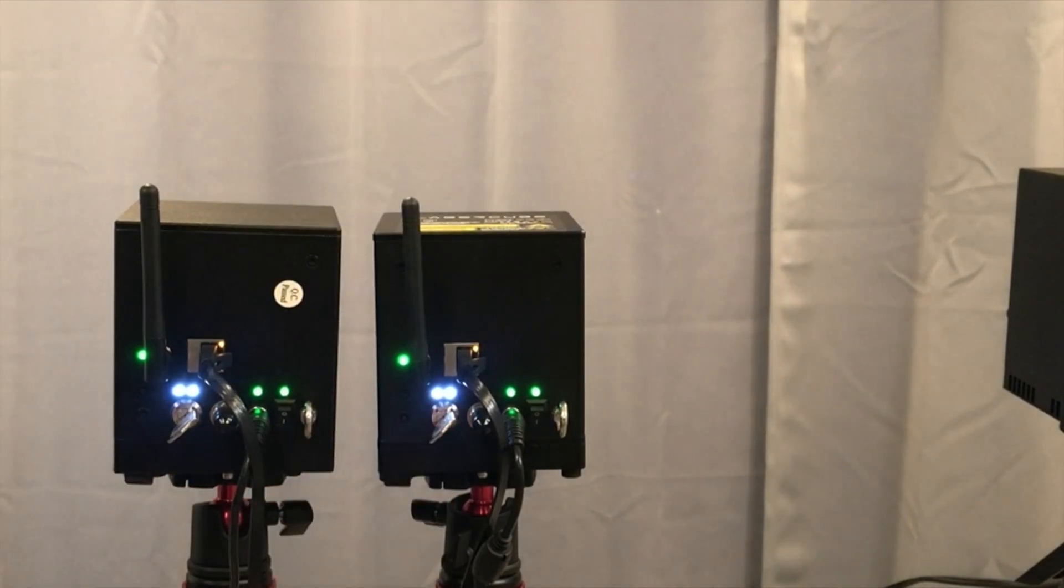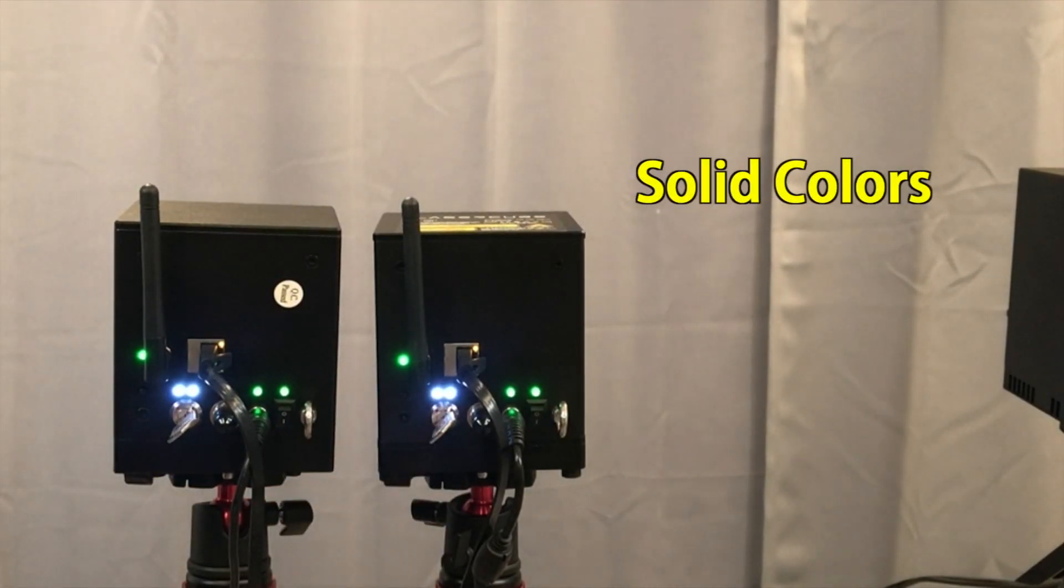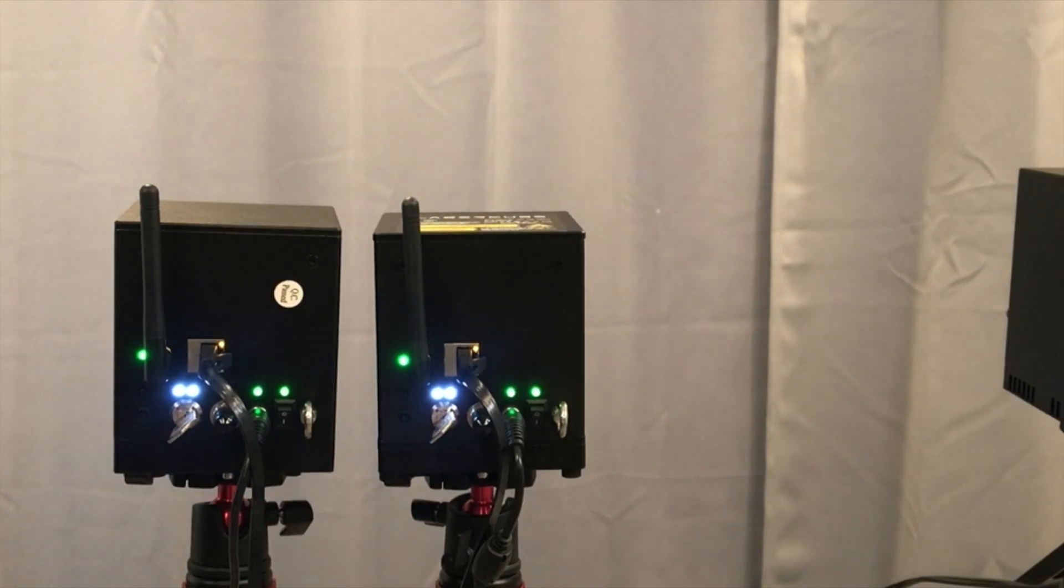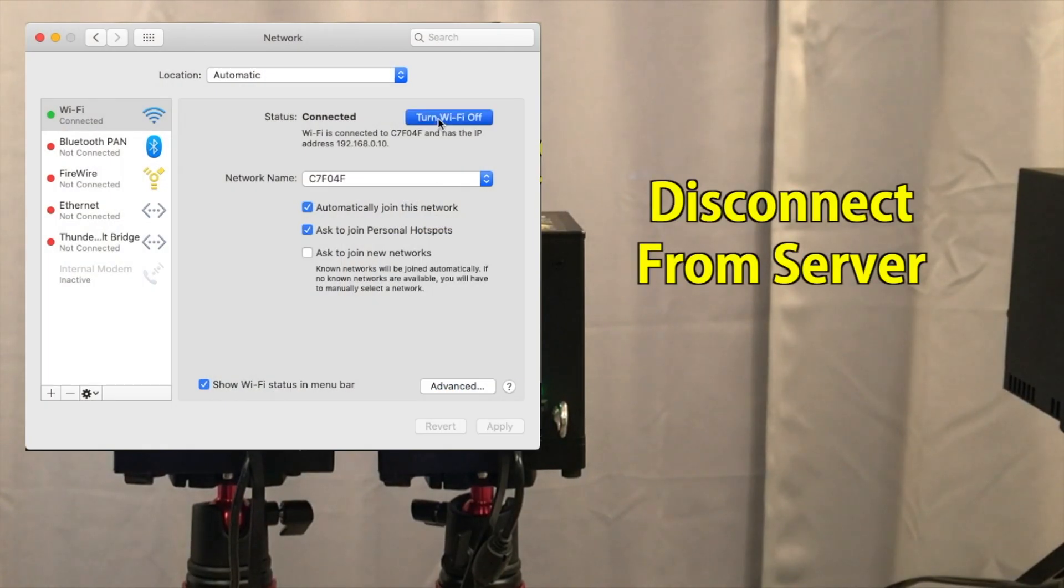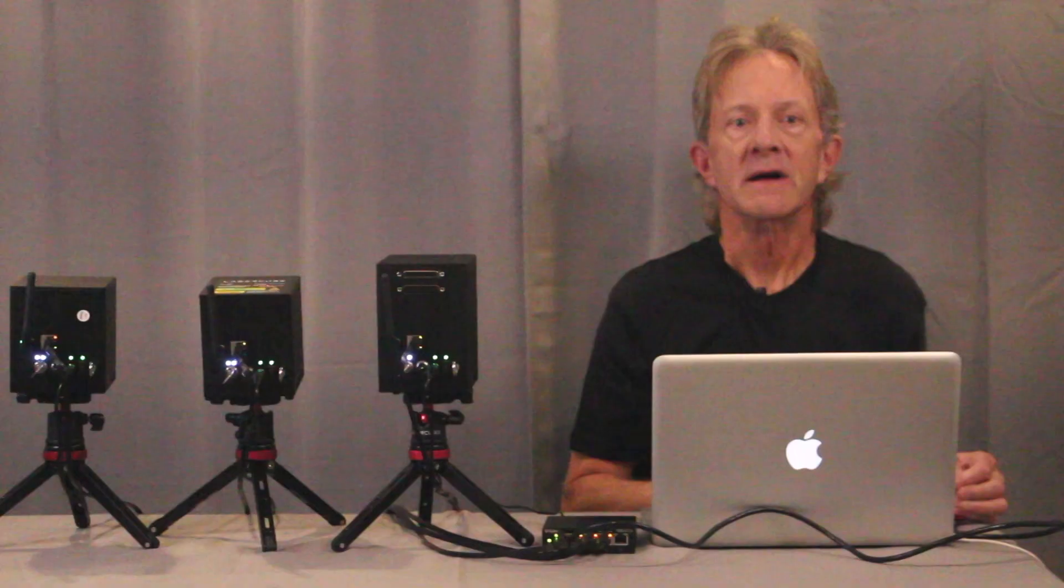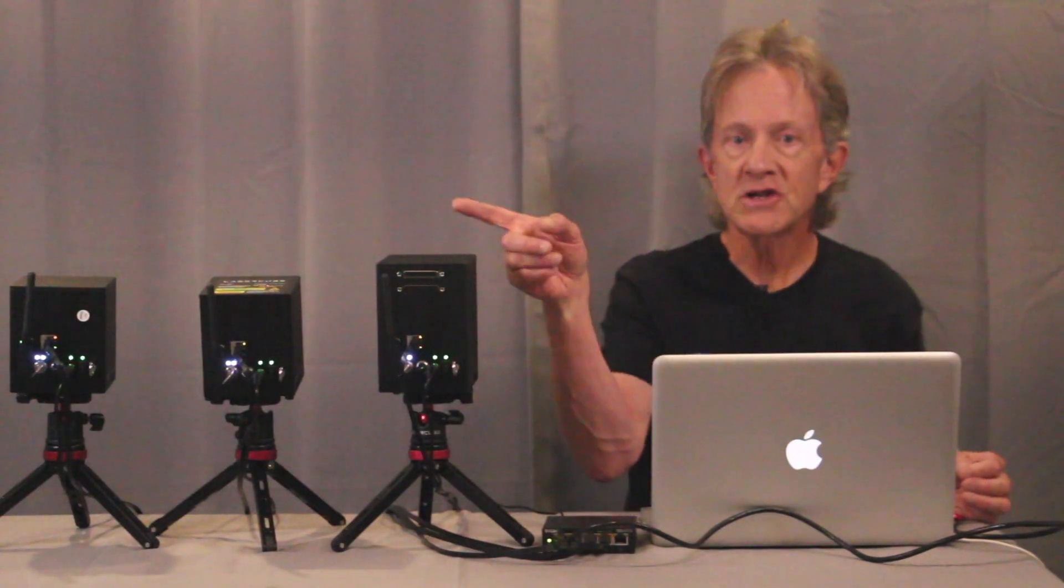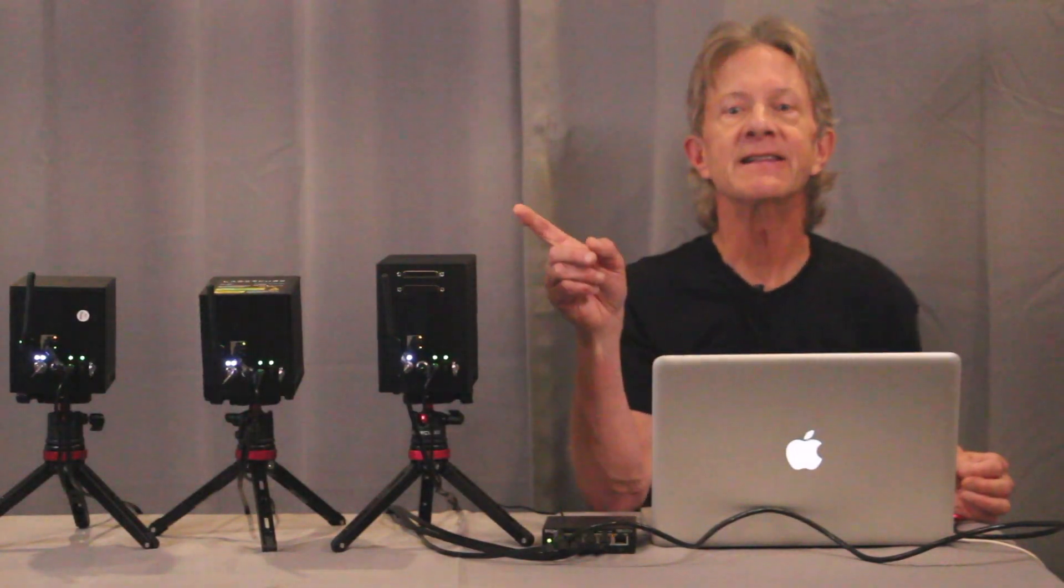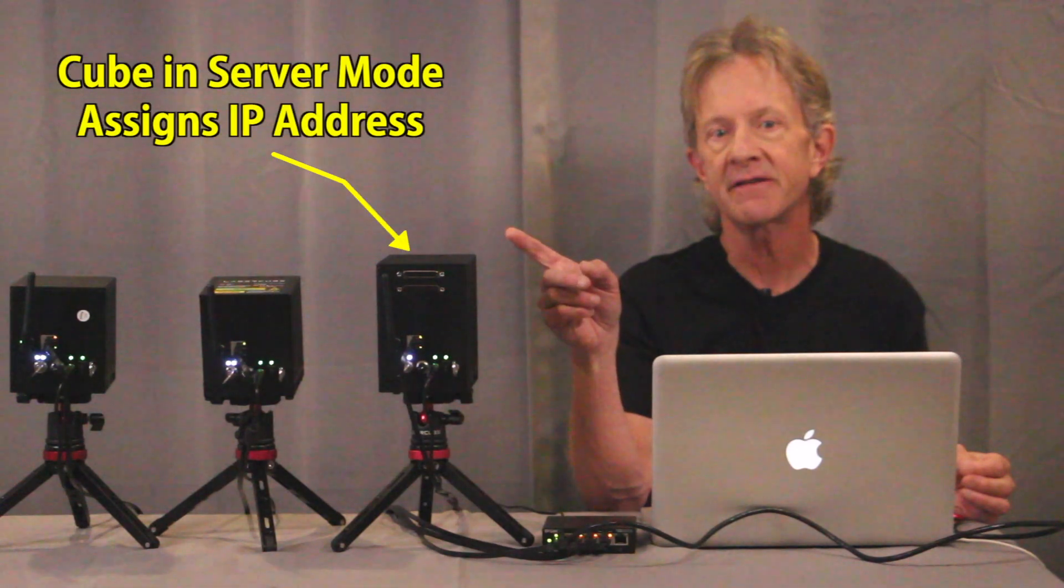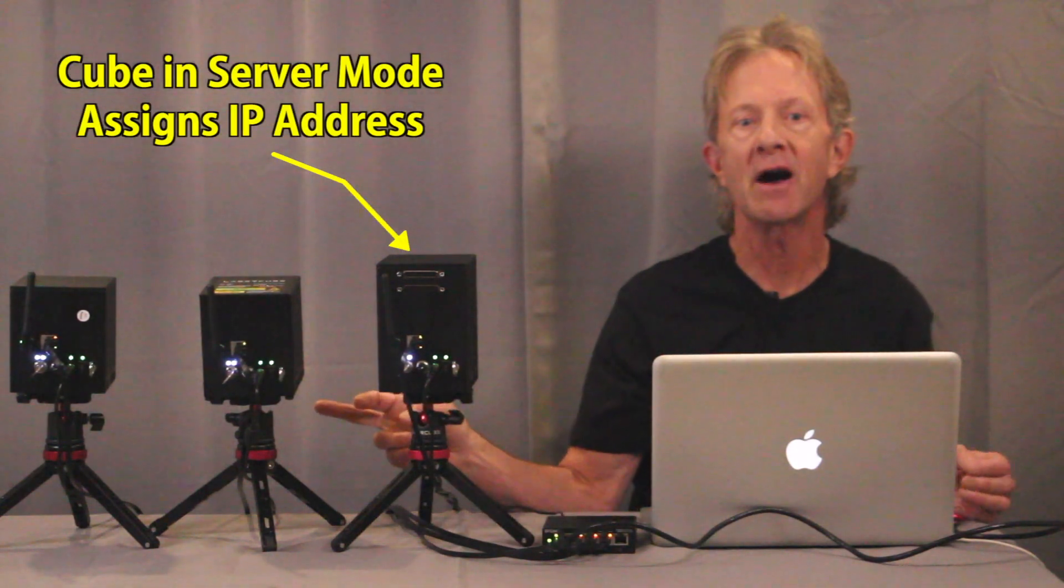And when everything is connected correctly, the lights will go to solid colors. And just a note, you have to disconnect from your wireless network on your computer to get everything to work. Now that the first cube is in server mode, it's assigning an IP address to the other two cubes on the network.